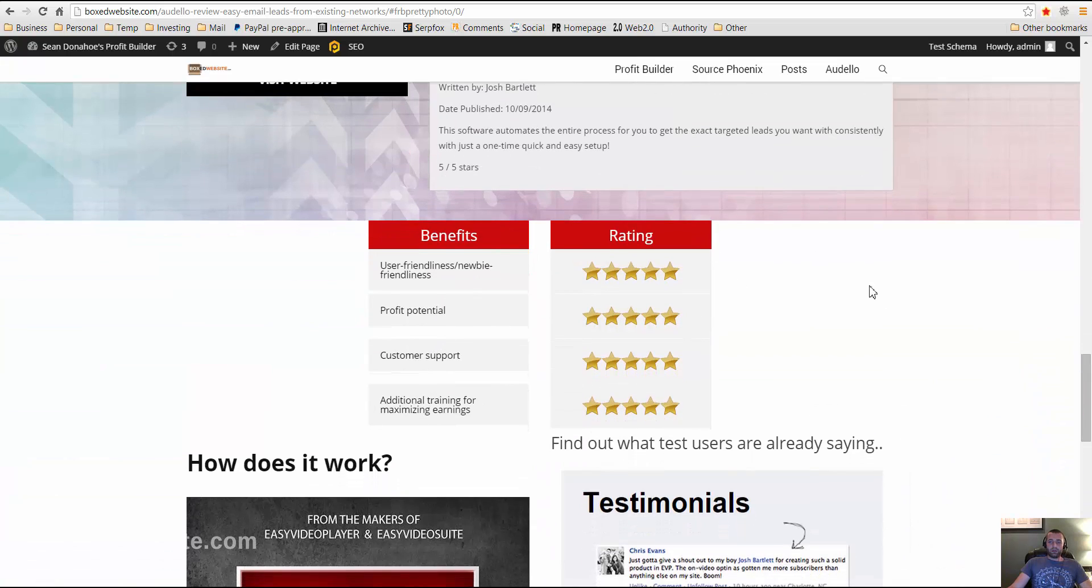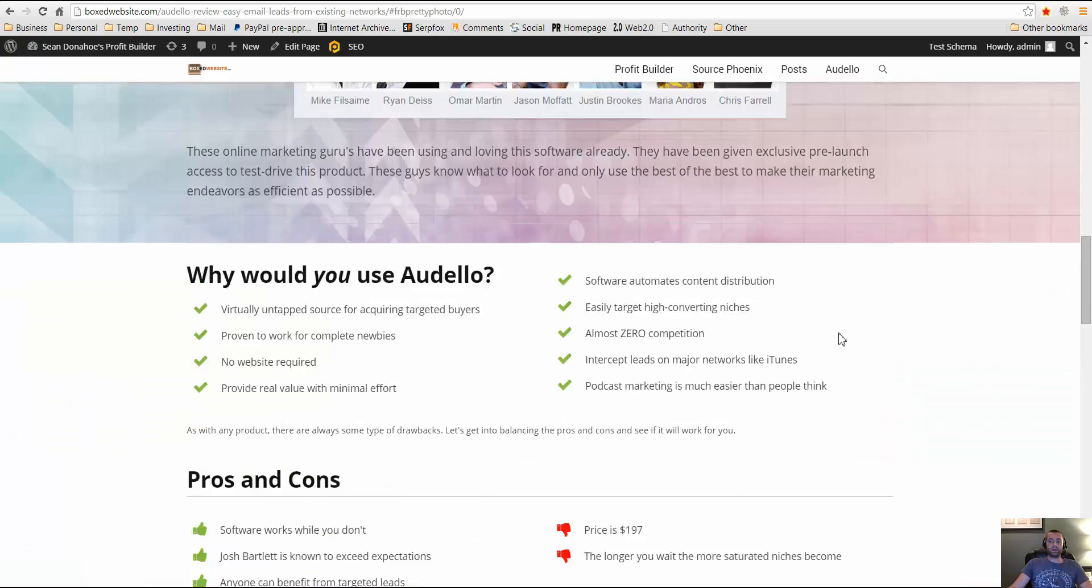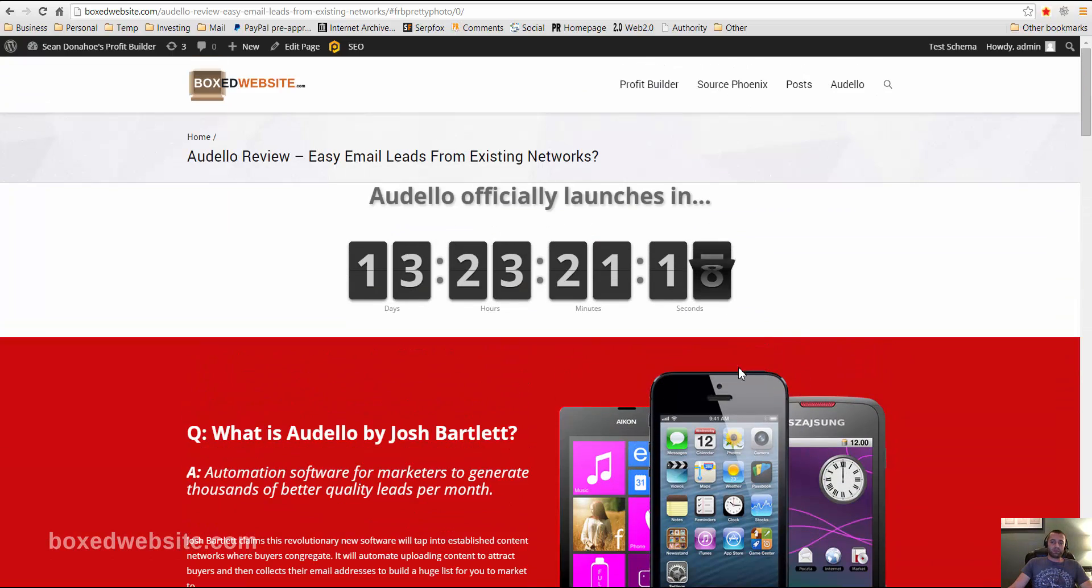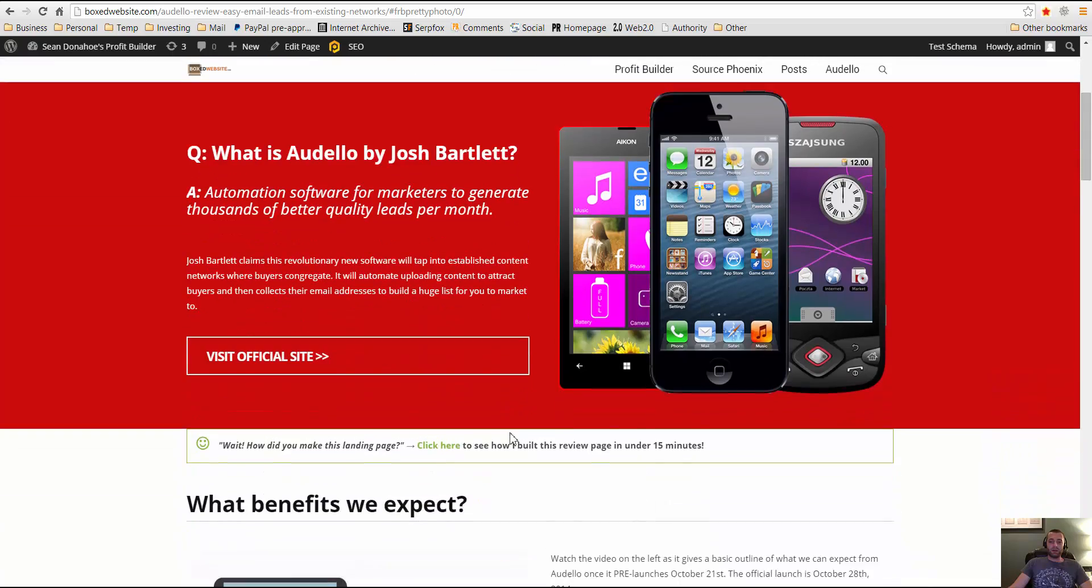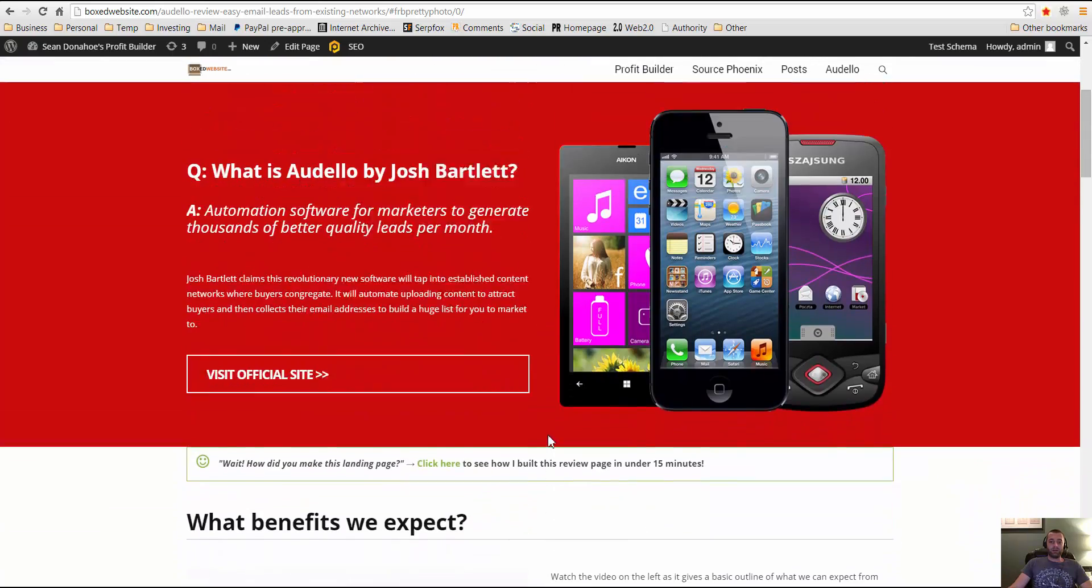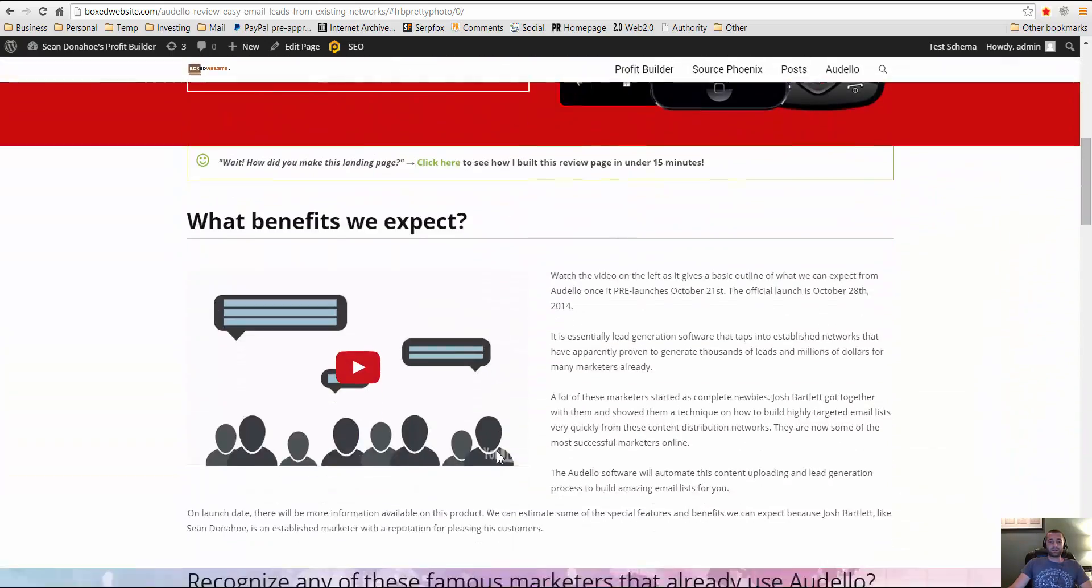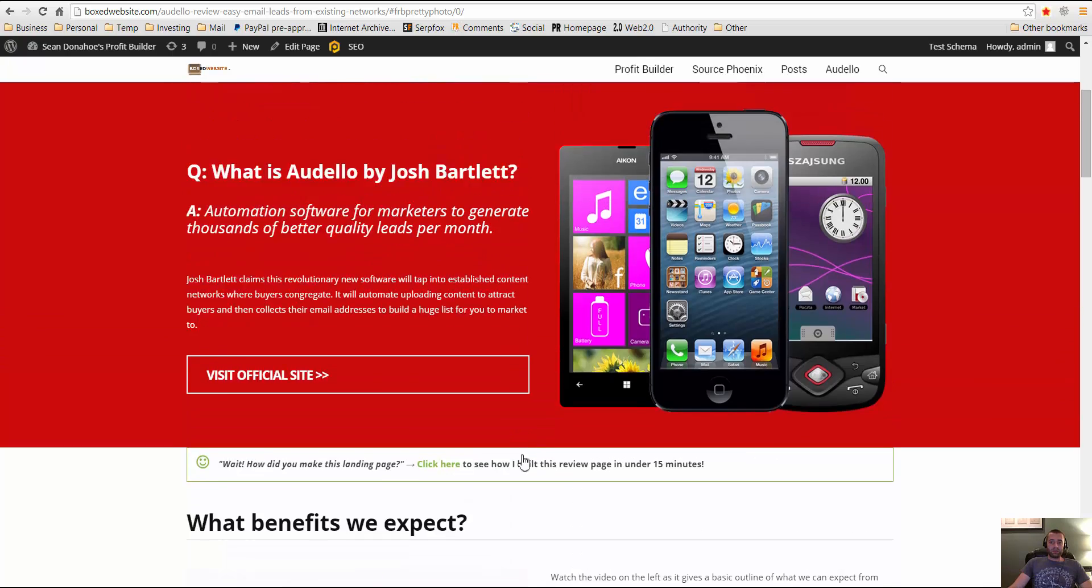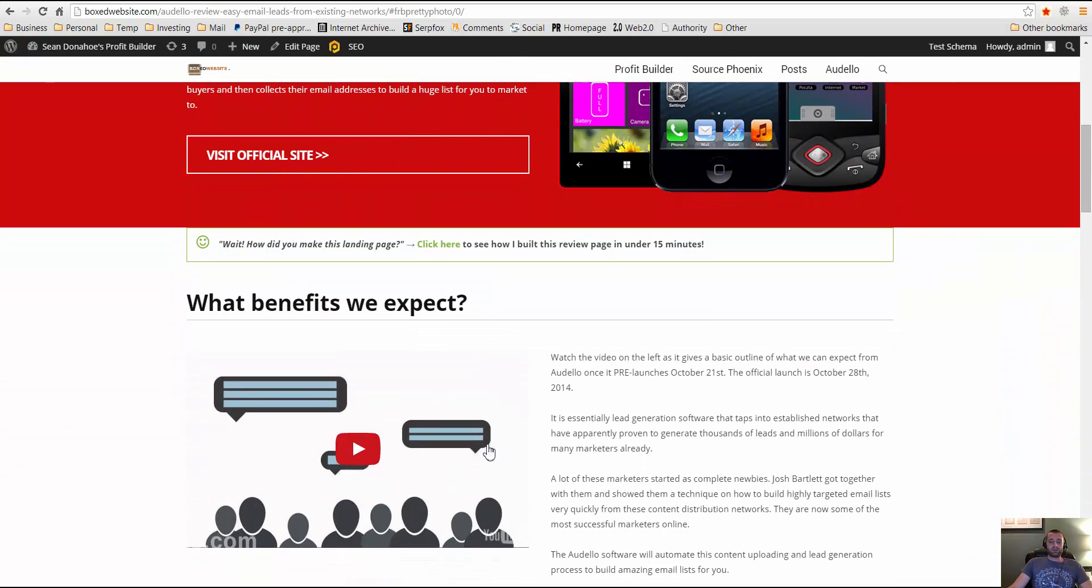It's true that ugly pages convert, but better-looking, more professional webpages certainly convert better. Because people have more trust in somebody that spent time on creating a webpage, even though this only took me 15 minutes to make. But it looks like a lot of money or time was spent on making this, and it looks like a very professional style review.